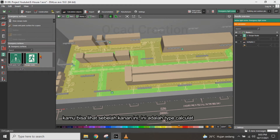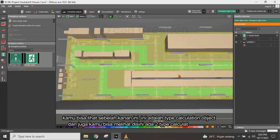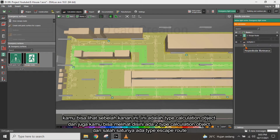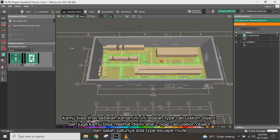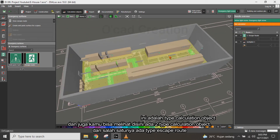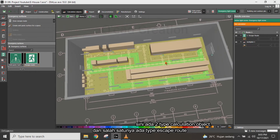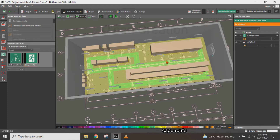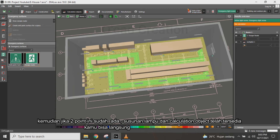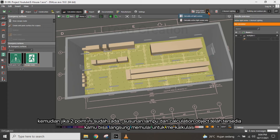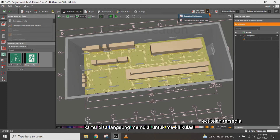On the right side, you can identify the calculation object type. You can see there are two calculation objects, and one of the calculation objects is used for the escape route. Once the arrangement and calculation objects are already provided, you can directly start the calculation.